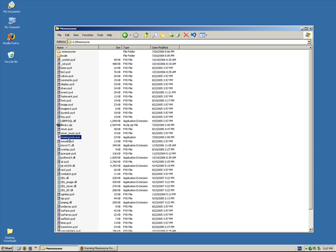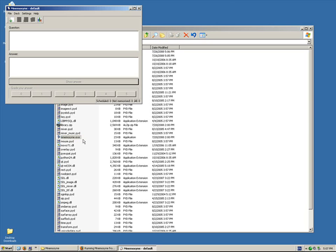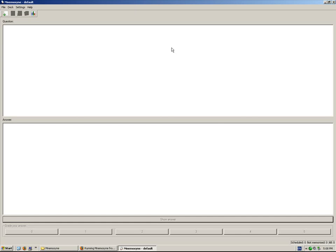And to start off the software, just double click. And this is Mnemosyne. Doesn't look like much now, but this is probably the best way to learn languages or anything you want to memorize. It's absolutely amazing. Alright, that's just the first step. That's it for now.